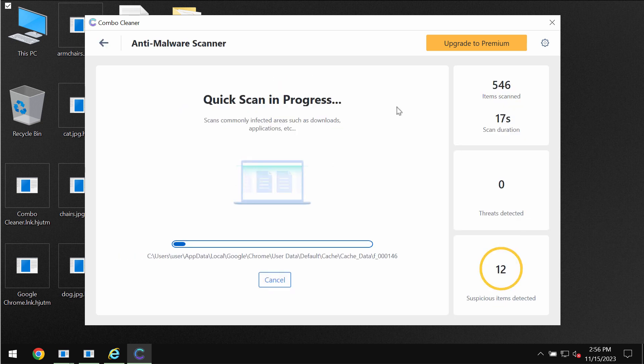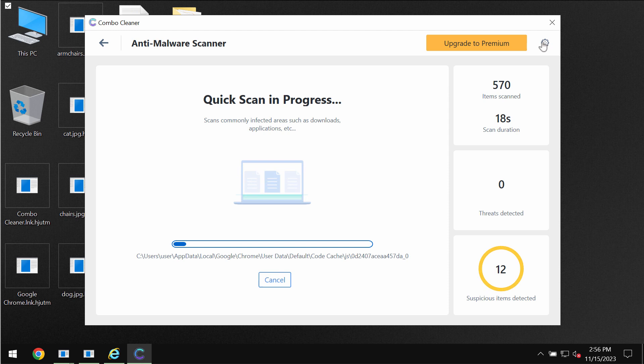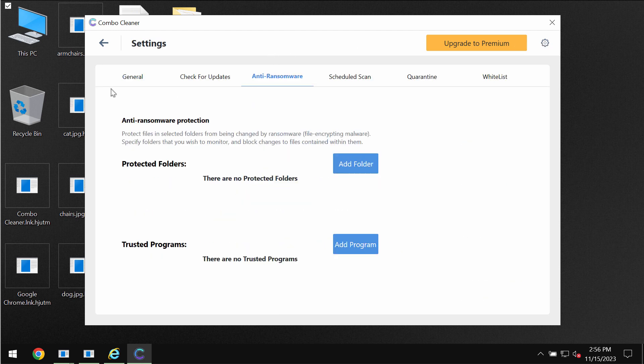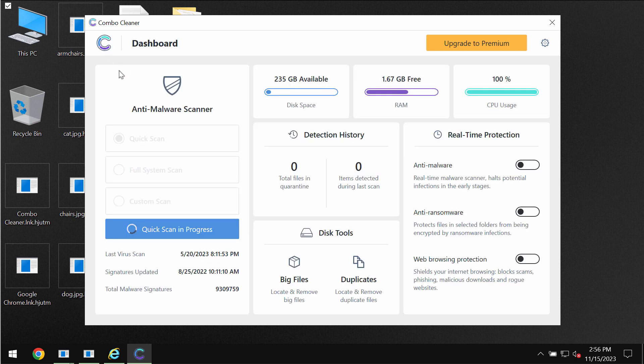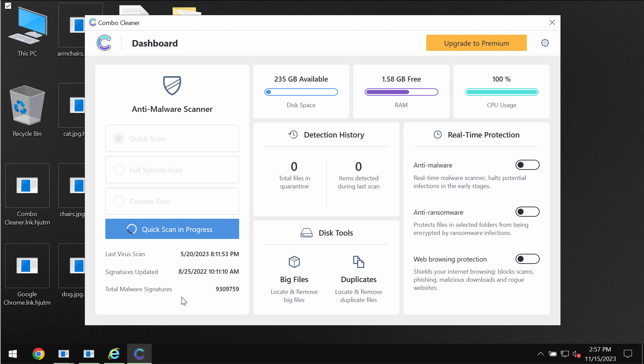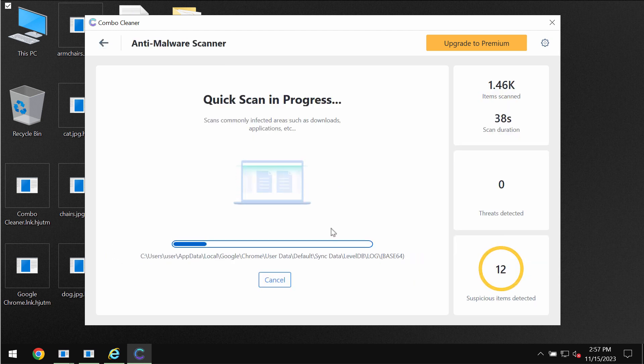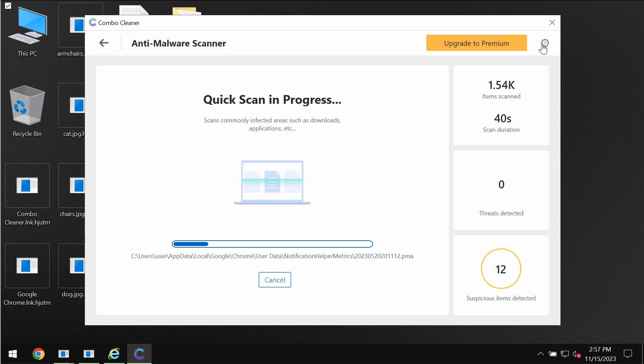Pay attention to the feature of Combo Cleaner called anti-ransomware. This feature helps to remove the ransomware and to protect the data, but it does not decrypt the files and there is no any other antivirus which would be able to decrypt these files. But still Combo Cleaner is powerful to effectively detect and remove the ransomware.